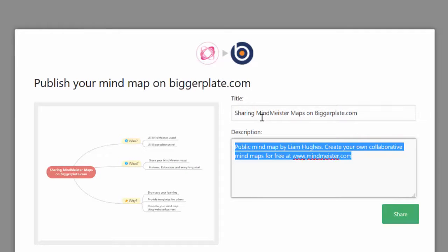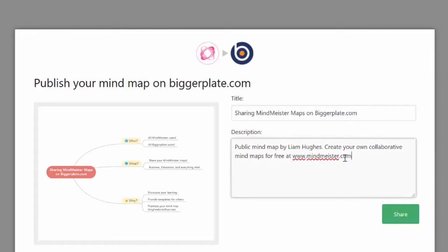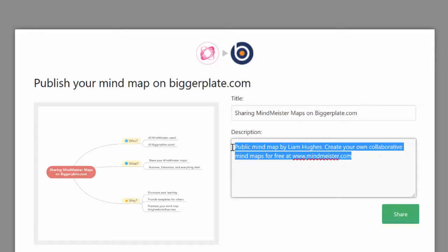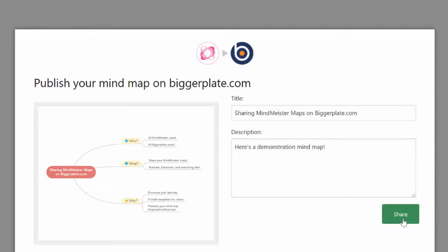You'll see the description of your map, the title of your map, and an image of your map. All you need to do is if you want to put a more specific description into the box — that text will display on biggerplate and help people find your map. We'll just put a quick text in there and click done.